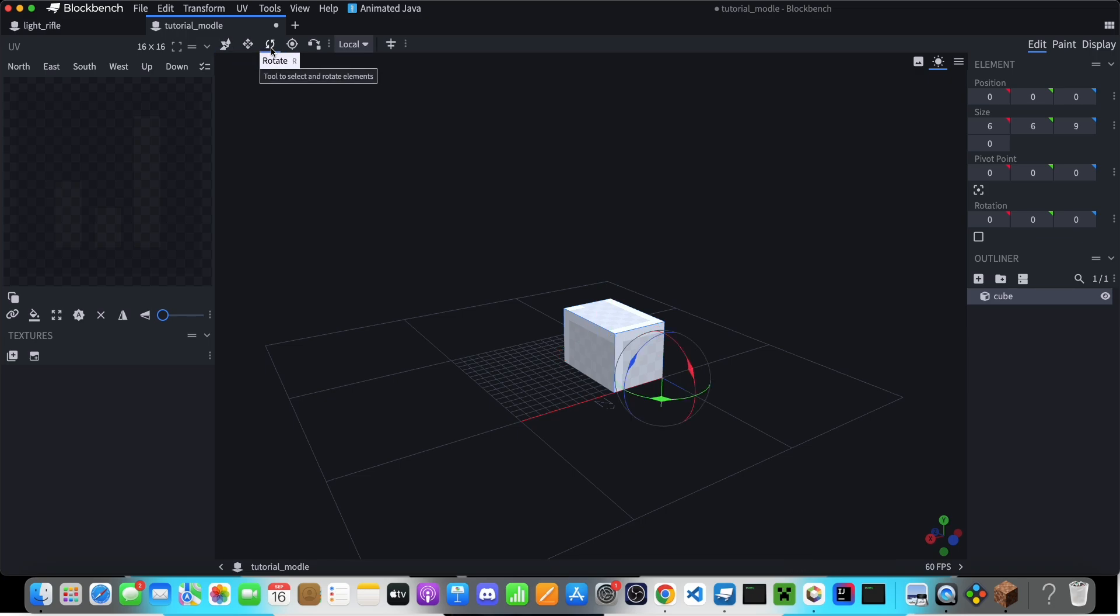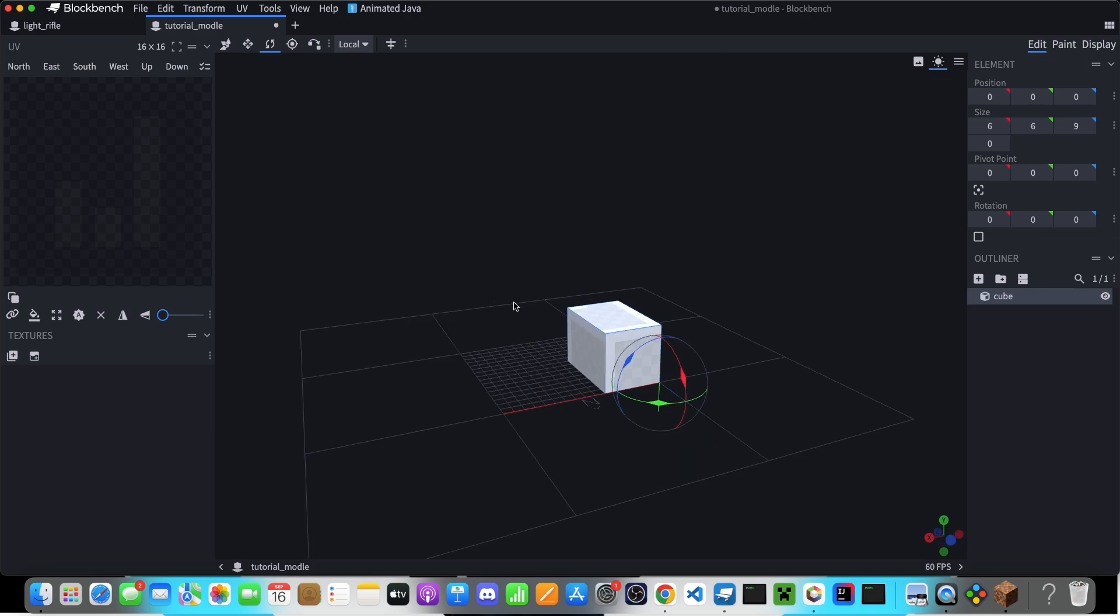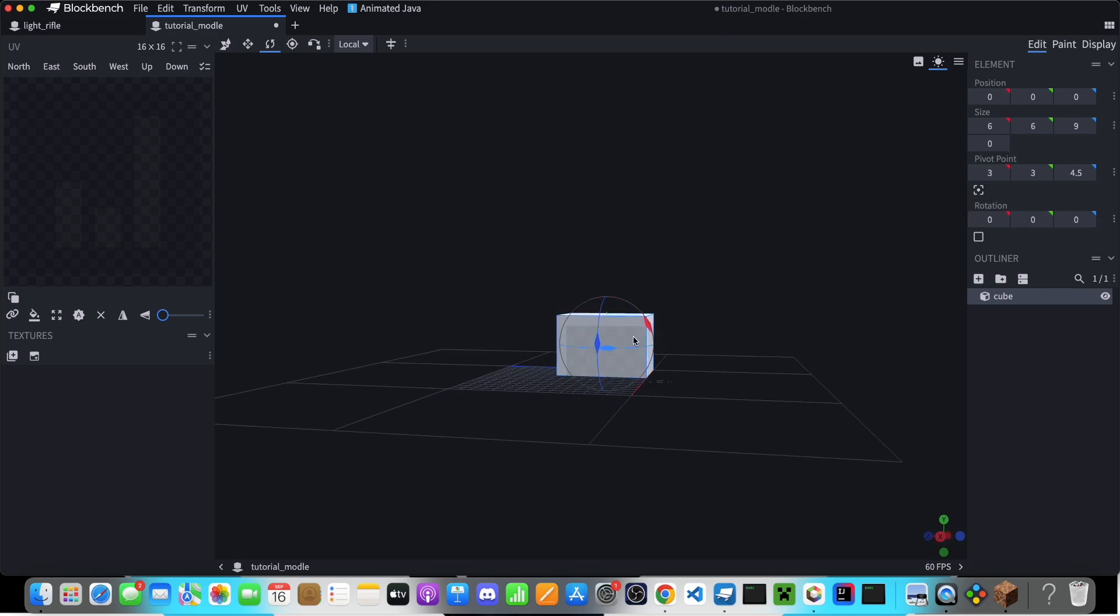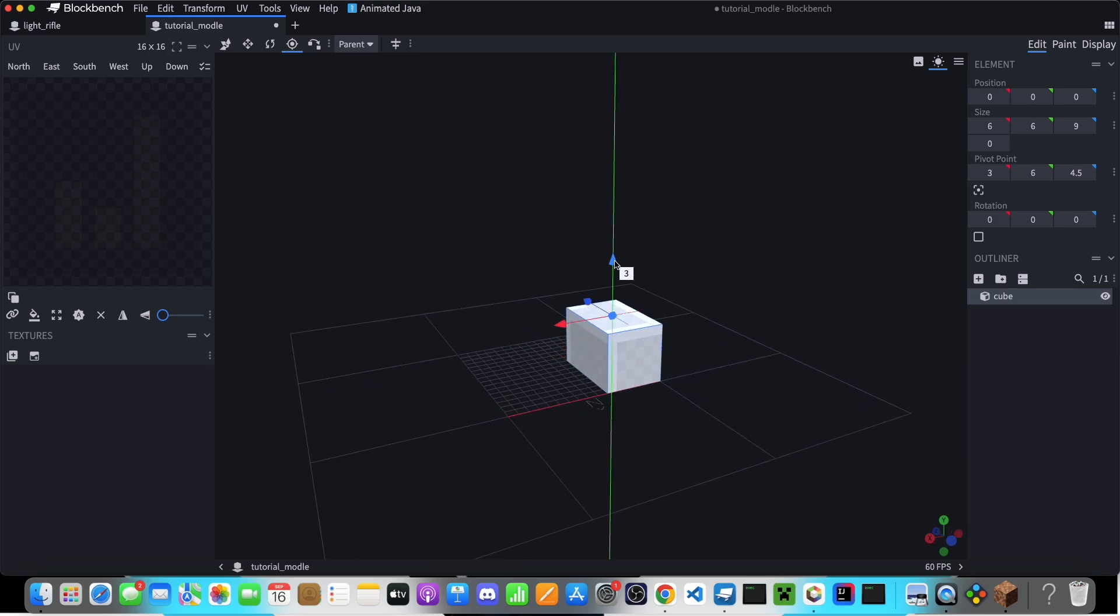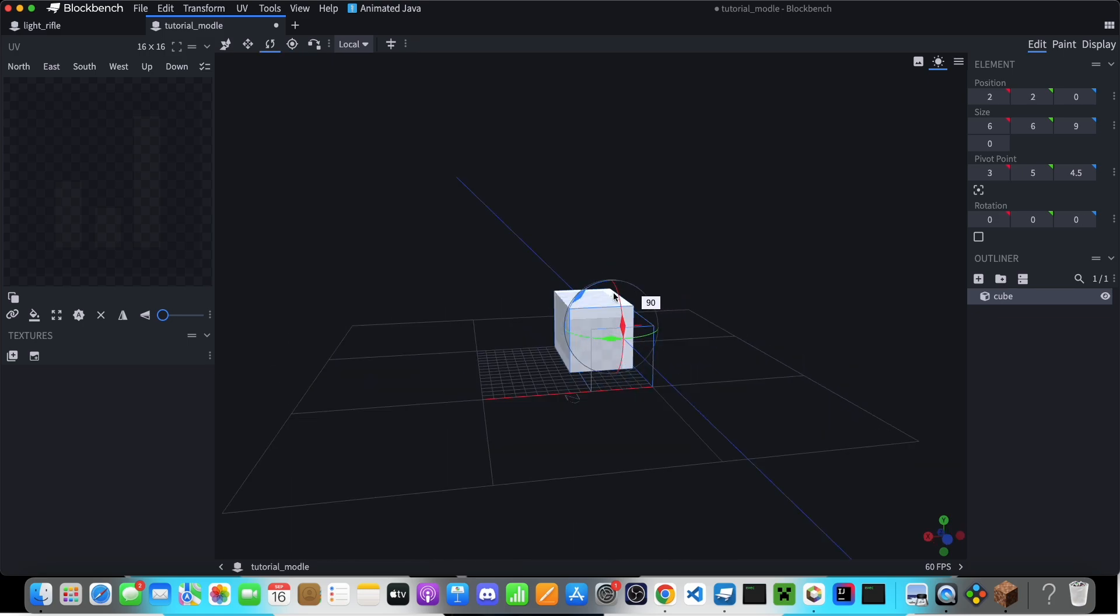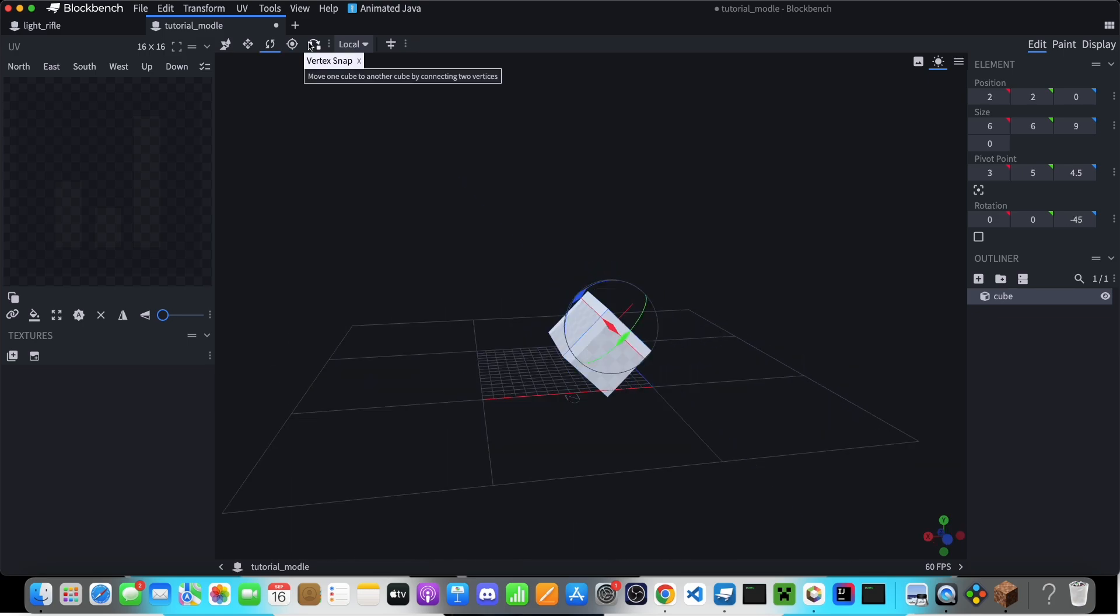Then you've got the rotate tool. You can press R for that, and you can also press this to put the pivot point in the center. Or you can move it around with the pivot point tool. So again, just drag-click on these, and you can rotate it.